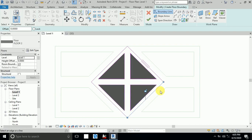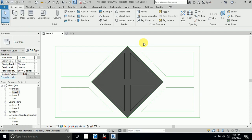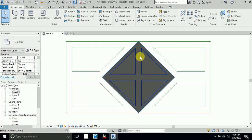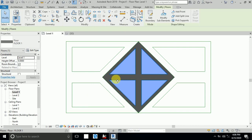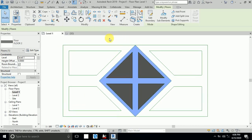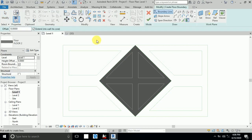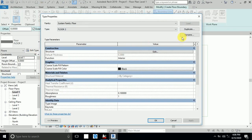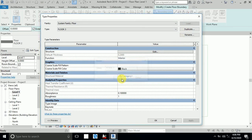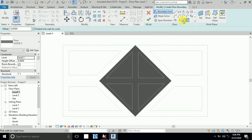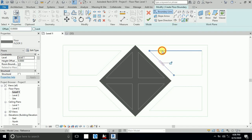I right-click and select Finish Edit Model. This is Floor Two. I'll finish all the floors first and create materials after. This is Floor One and this is Floor Two. The same way — go to Floor, Edit Type, Duplicate, and now Floor Three.